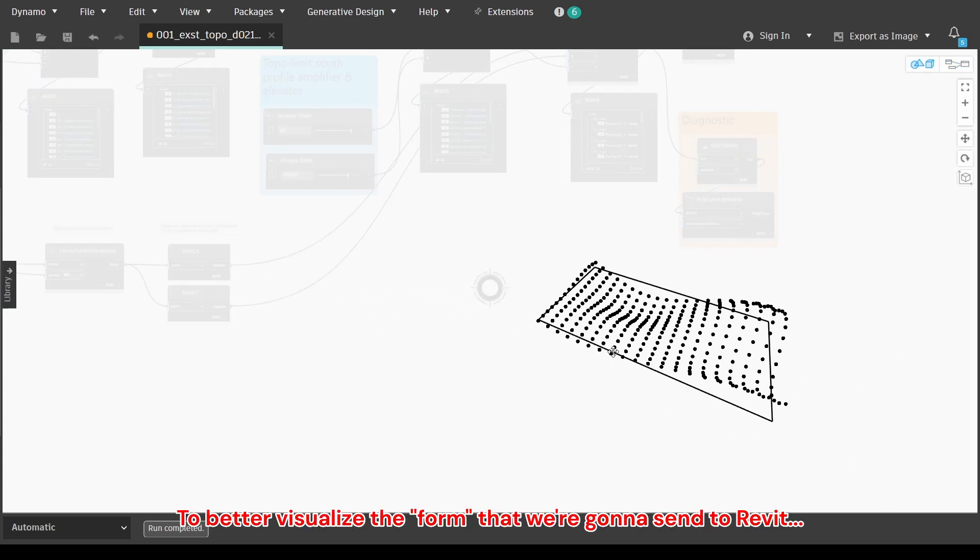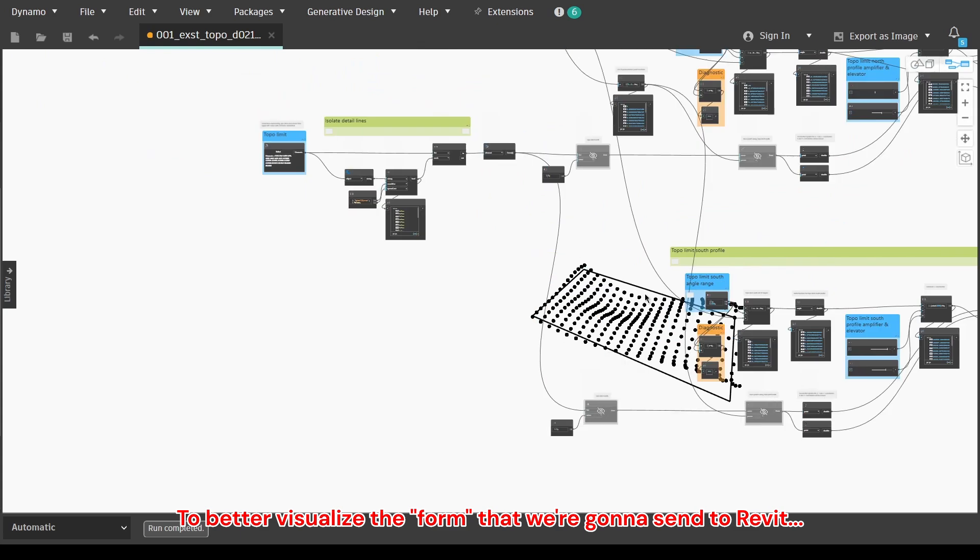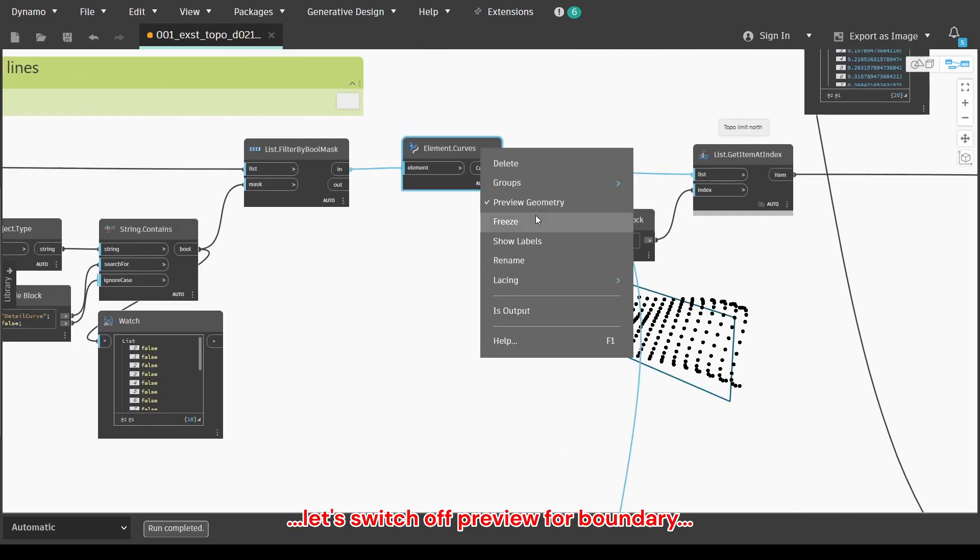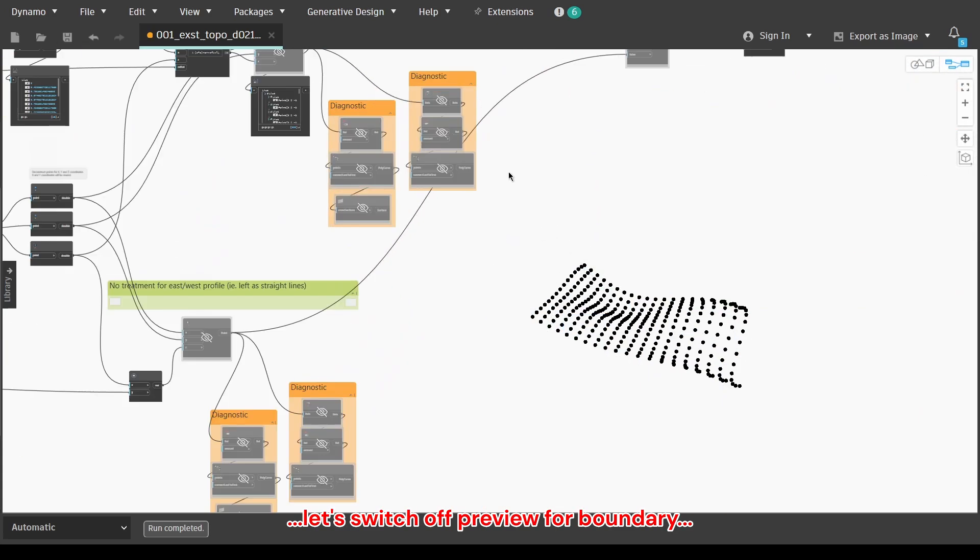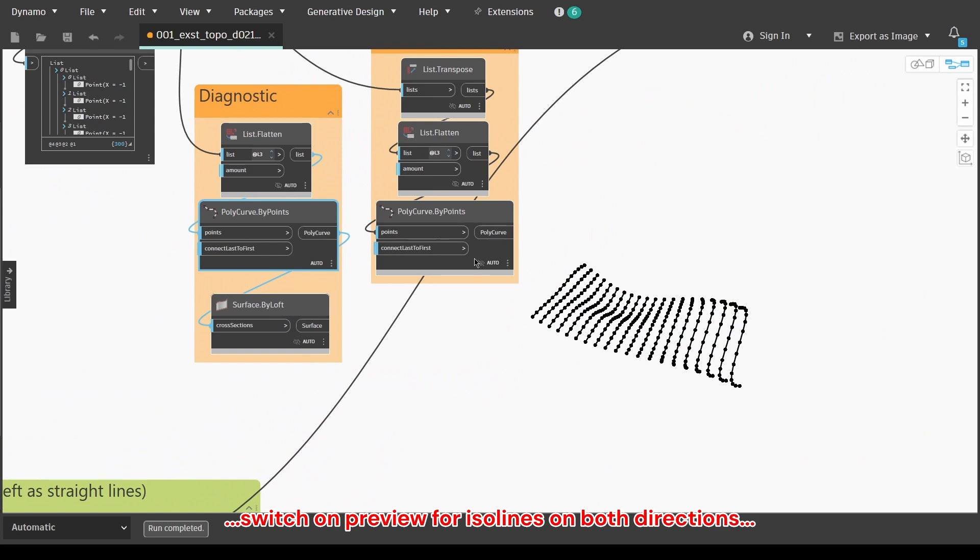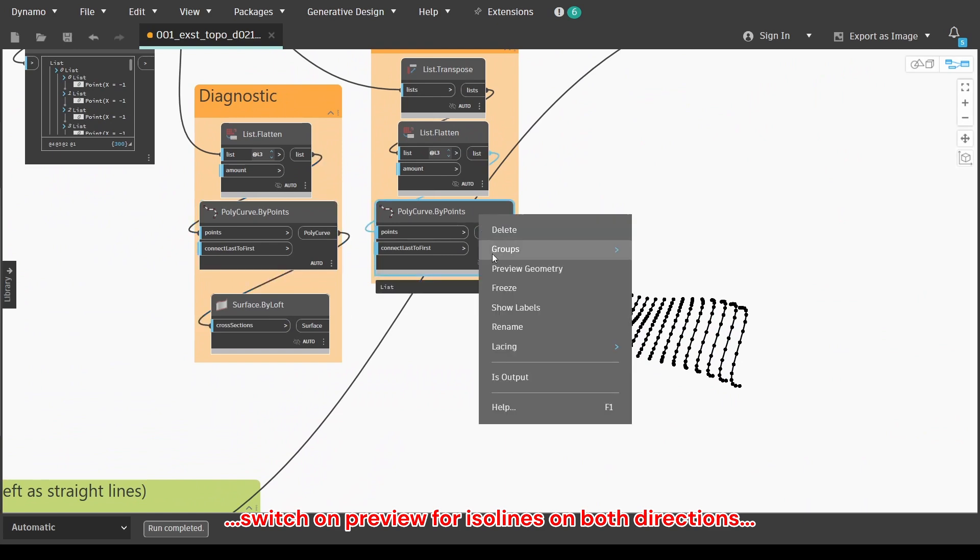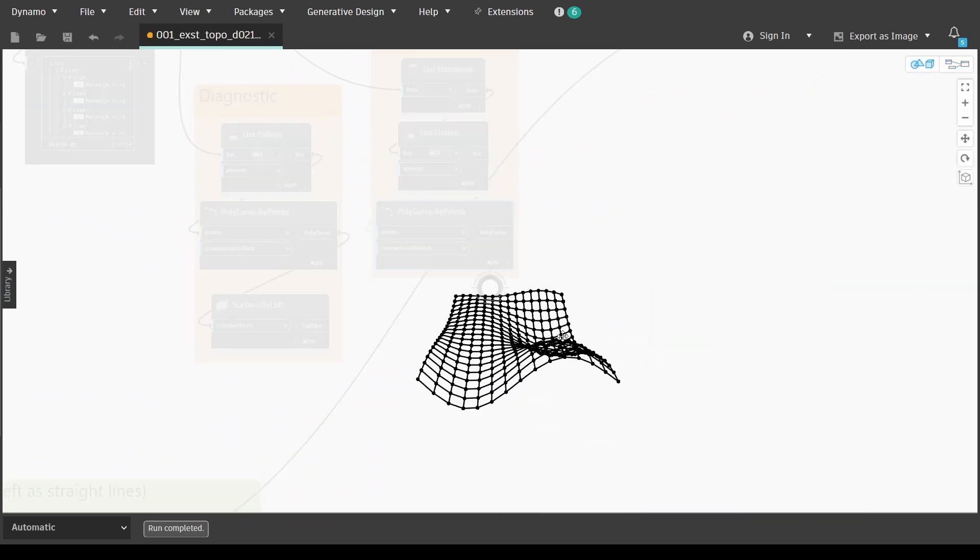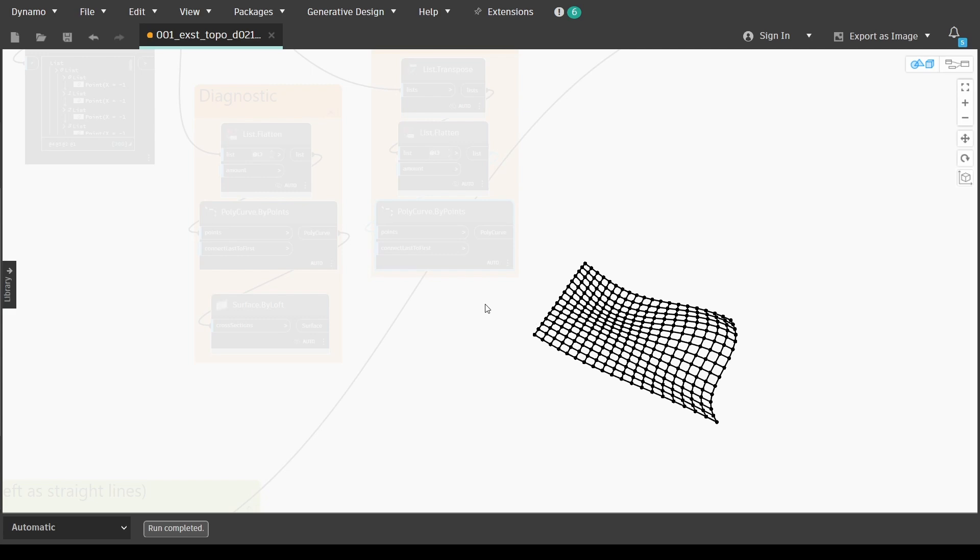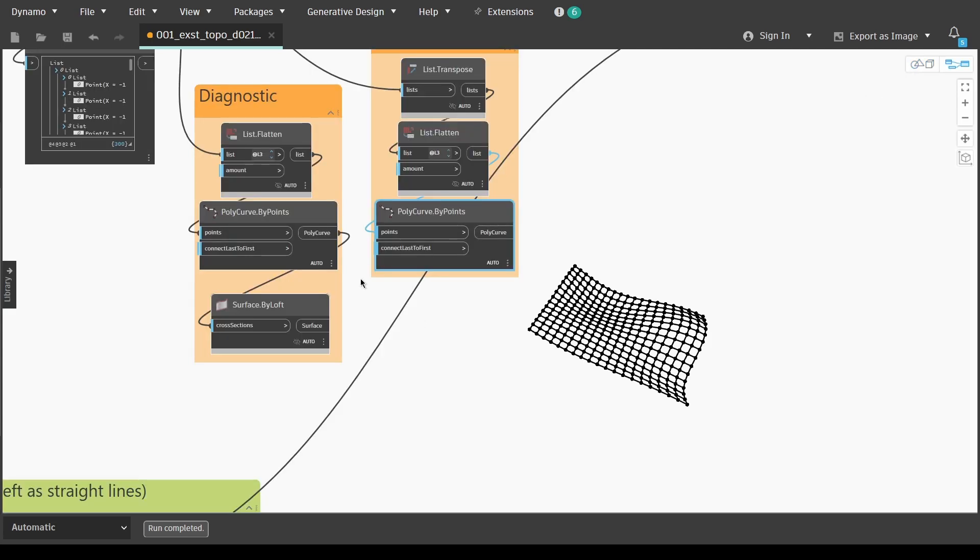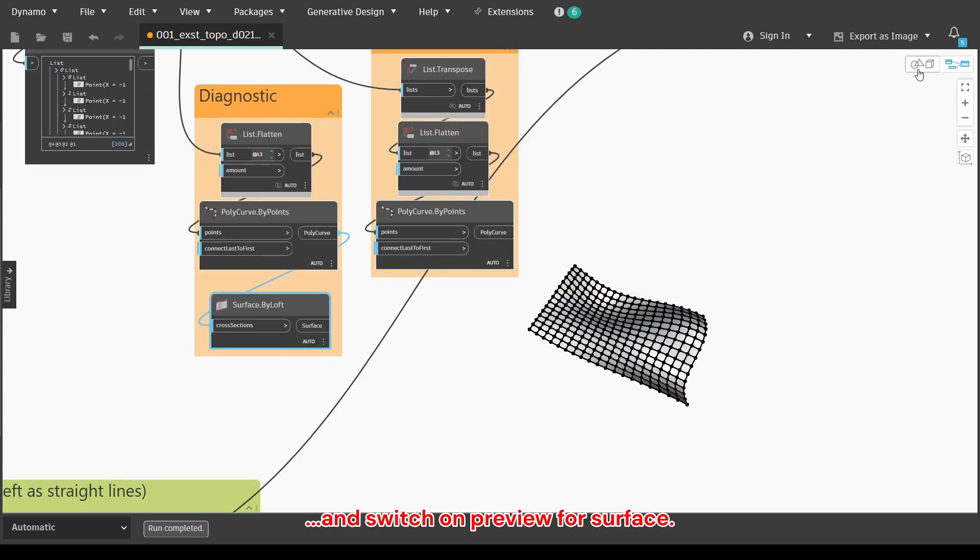To better visualize the form that we're going to send to Revit, let's switch off preview for boundary. Switch on preview for ISO lines on both directions. And switch on preview for surface.